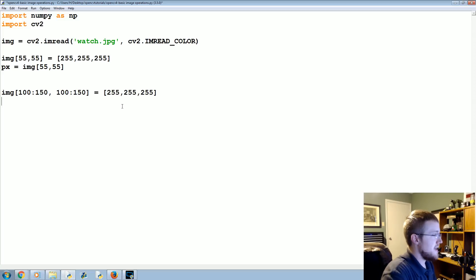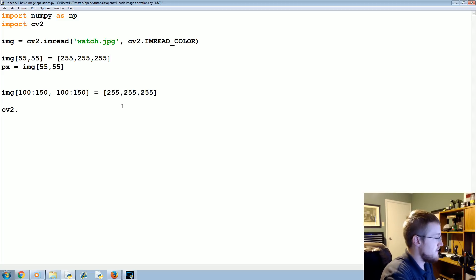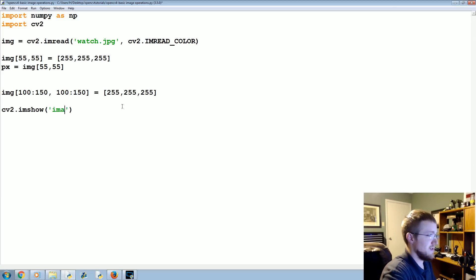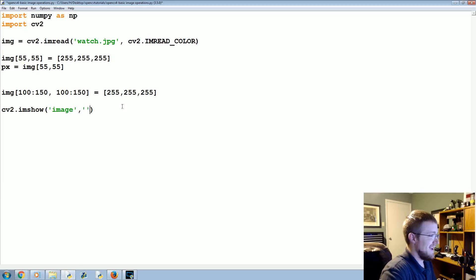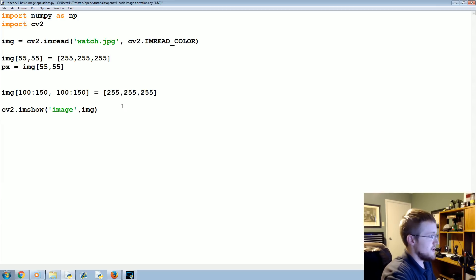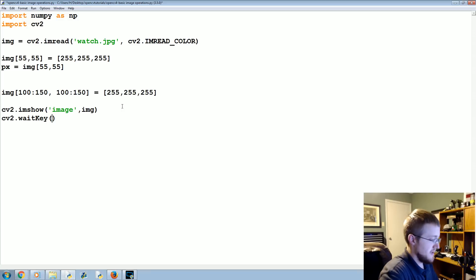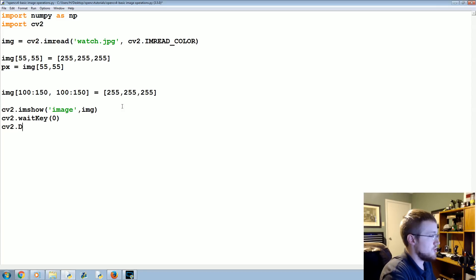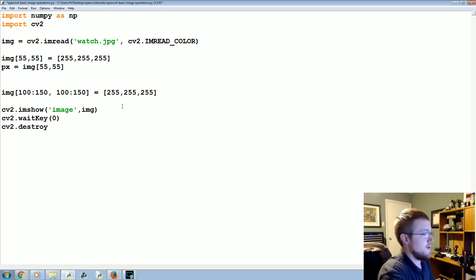Let's see what we're looking at now. So let's go ahead, cv2.imshow, and we'll just say image, and then cv2.waitKey, and I'll make that same mistake we made before, cv2.destroyAllWindows.